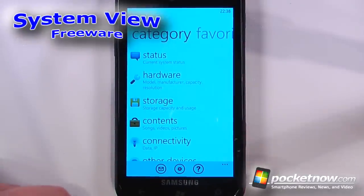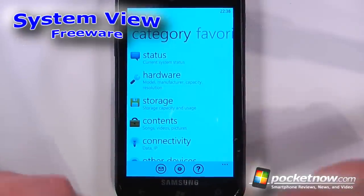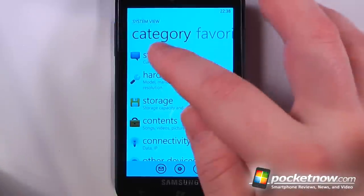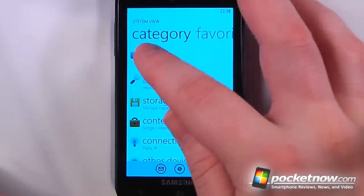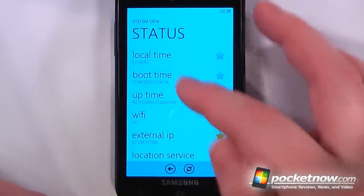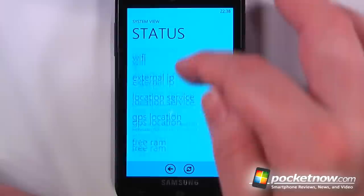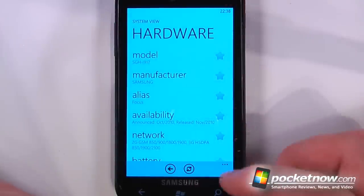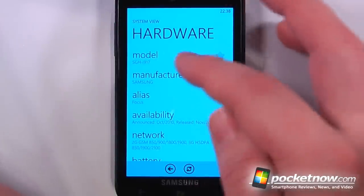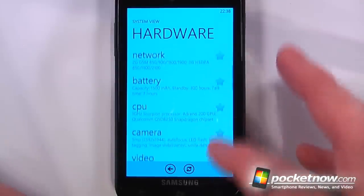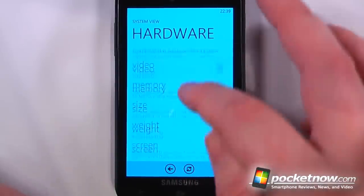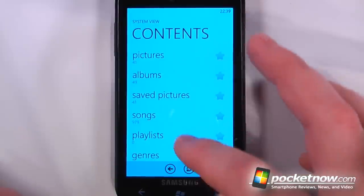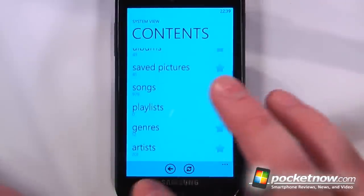System View is a free application available in the Windows Marketplace that allows you to view practically everything hardware-related on your Windows Phone 7 device. I can go to status and it will show me how long the device has been on. I can view the hardware information so it will show me the manufacturer and the model and all the other great stuff. It will show me the processor, the storage and contents, and this will show us all our songs and how many pictures we have.